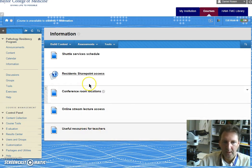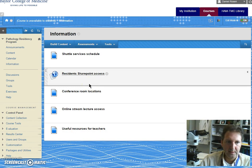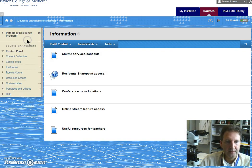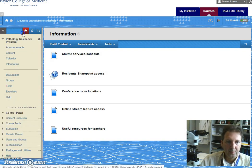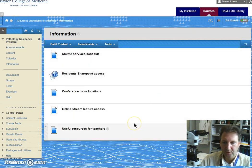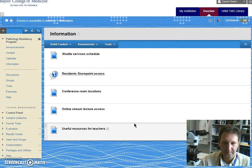So this is the basic functions of the Blackboard system and I hope you enjoy it and you find it useful. Thank you.